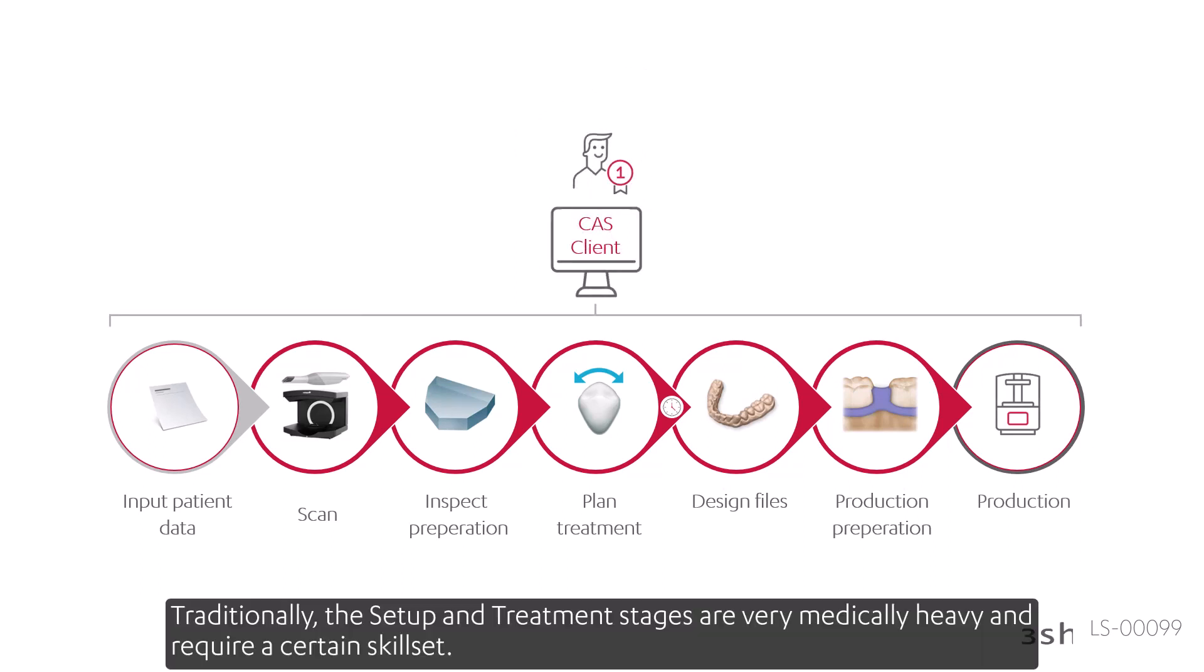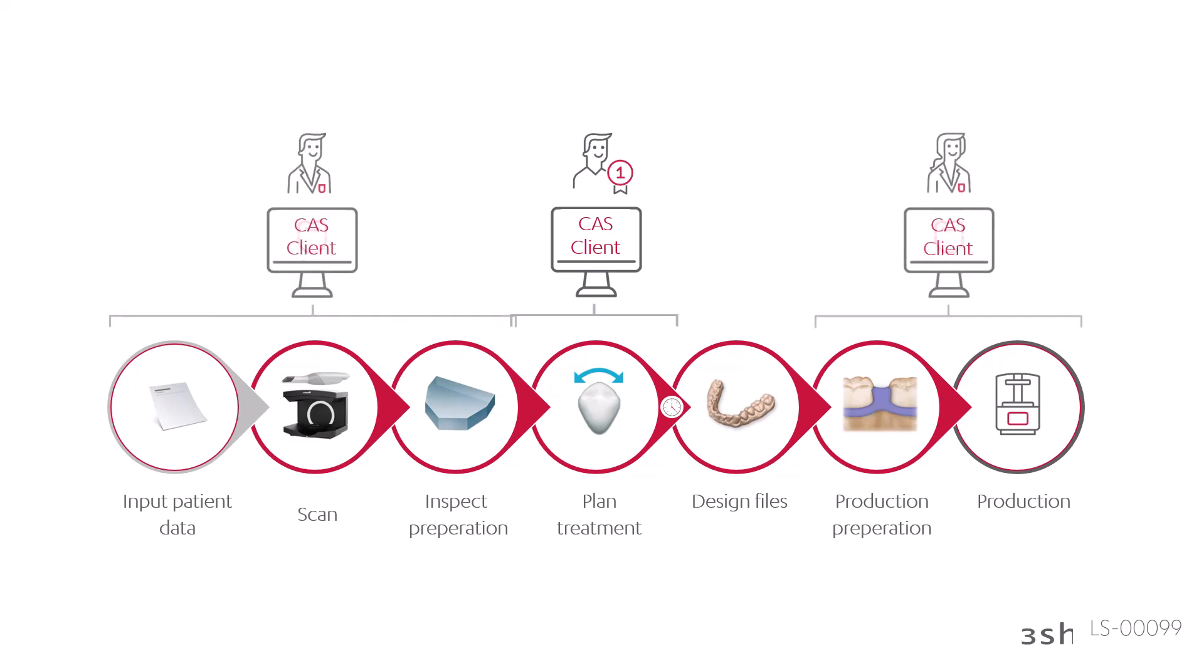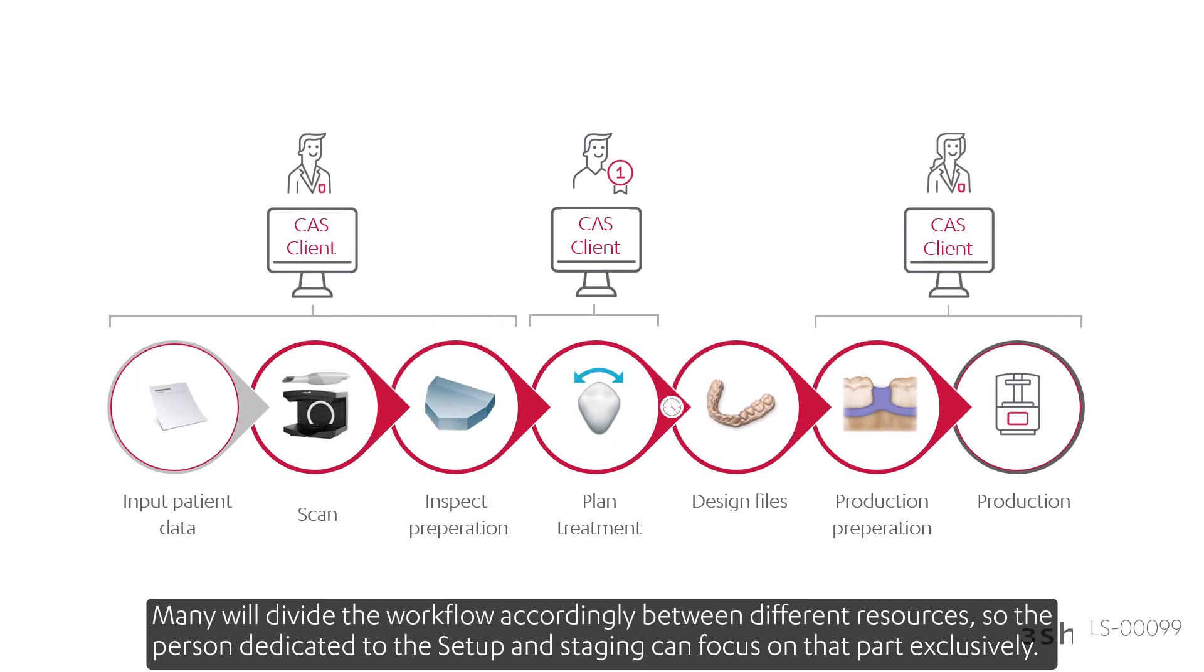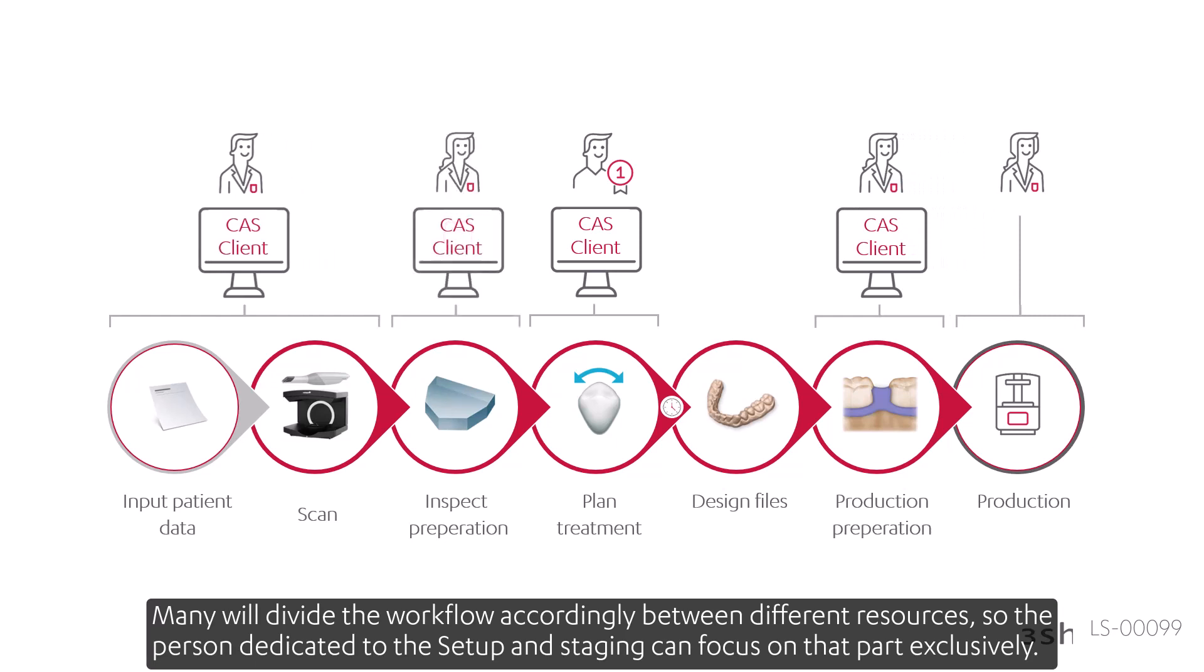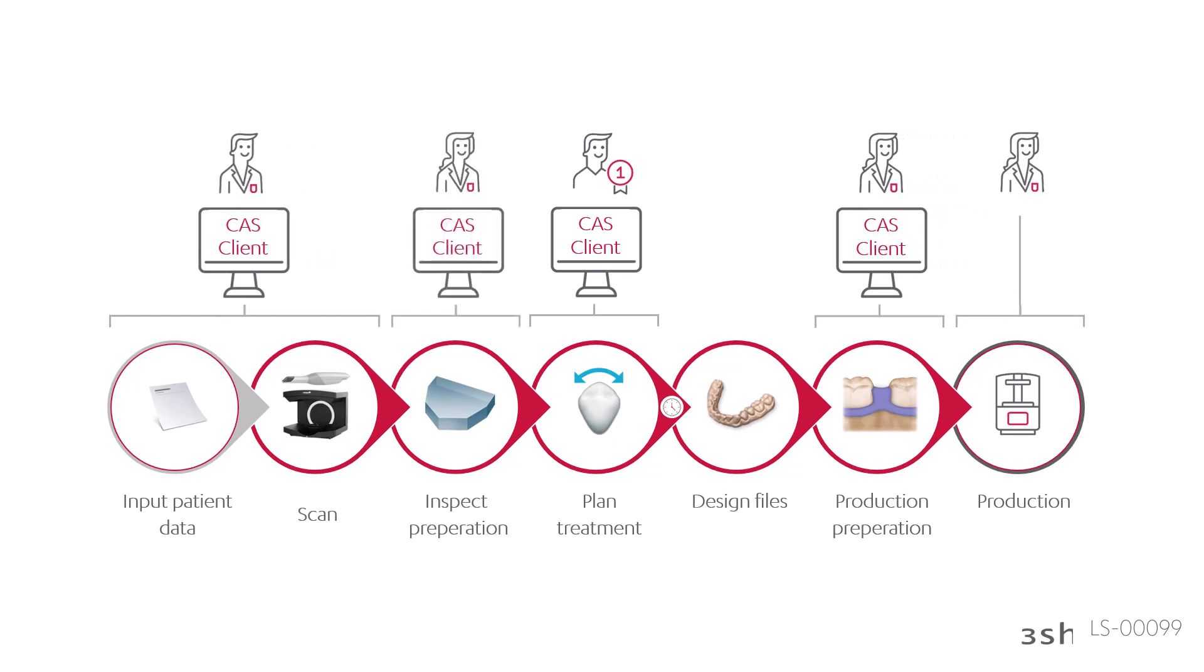Traditionally, the setup and treatment stages are very medically heavy and require a certain skill set. Many will divide the workflow accordingly between different resources, so the person dedicated to the setup and staging can focus on that part exclusively.